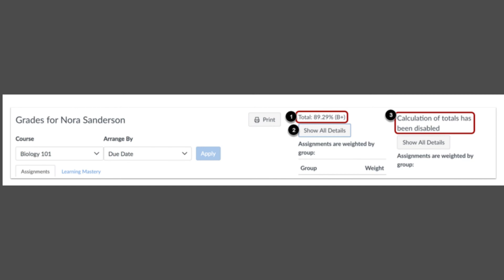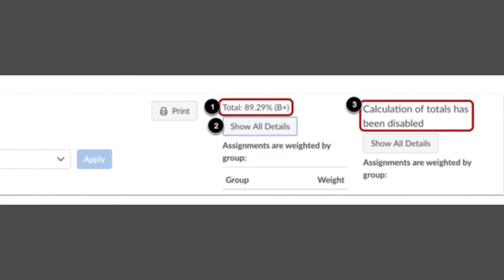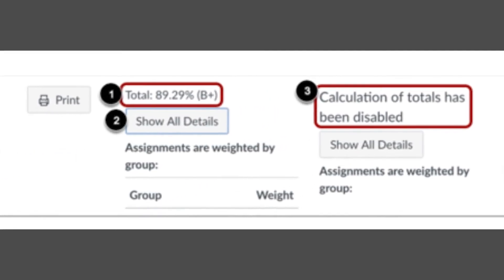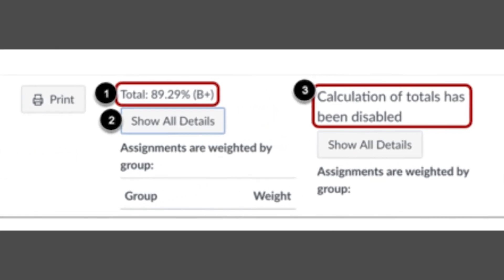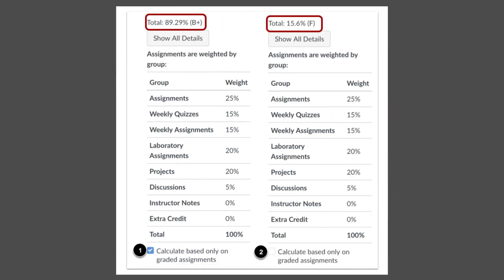If the teacher chose to show the total grade in the class, your children's class grade is in the top right corner next to the print button. Click Show All Details to find which assignment is considered more or less important in the course.